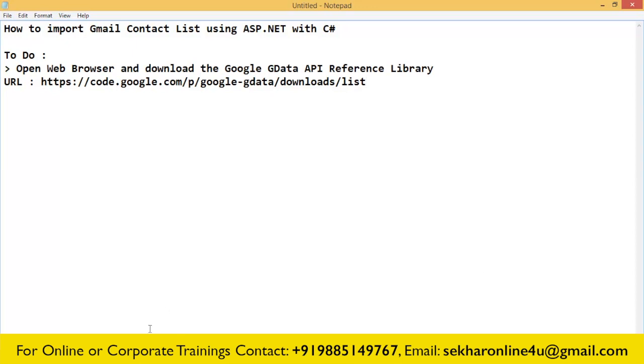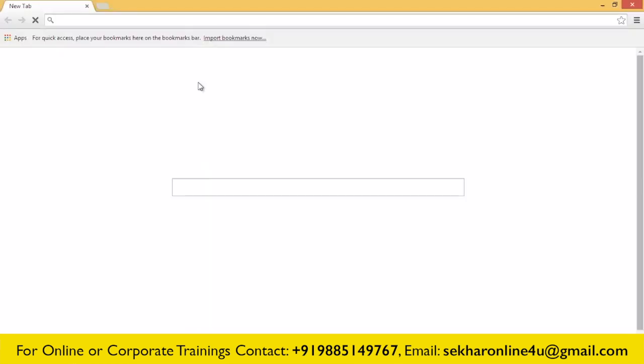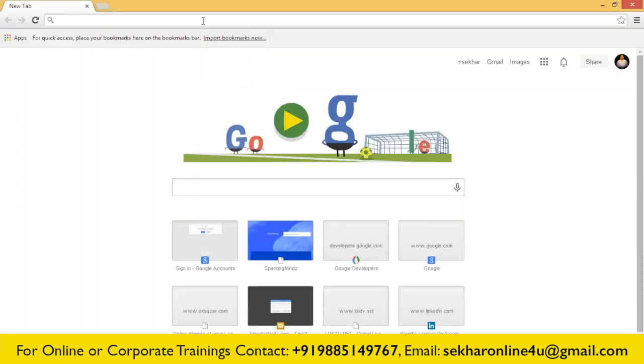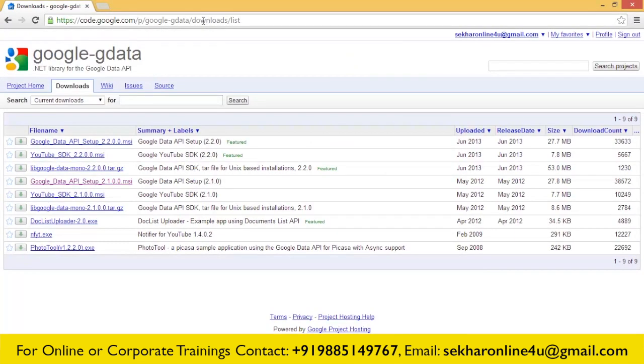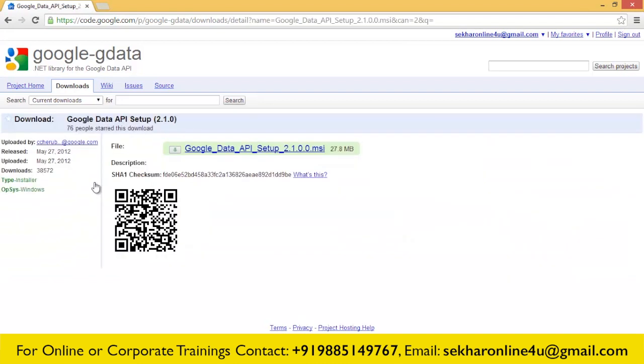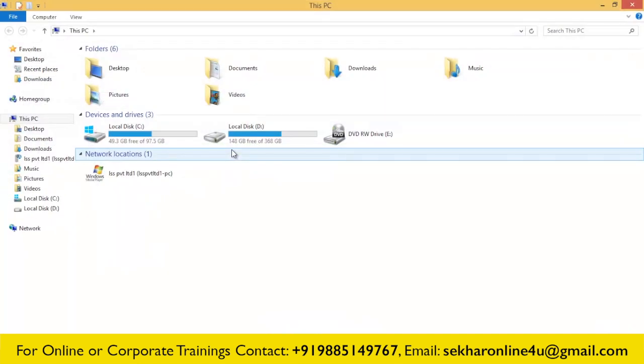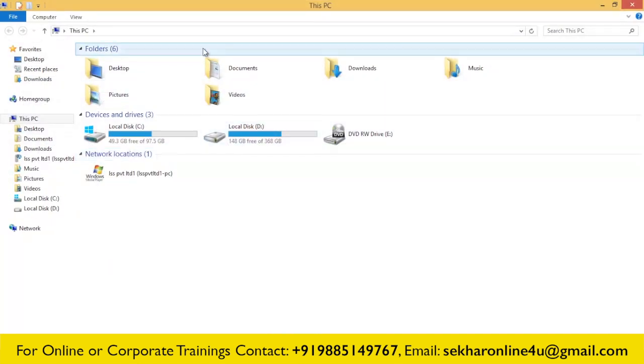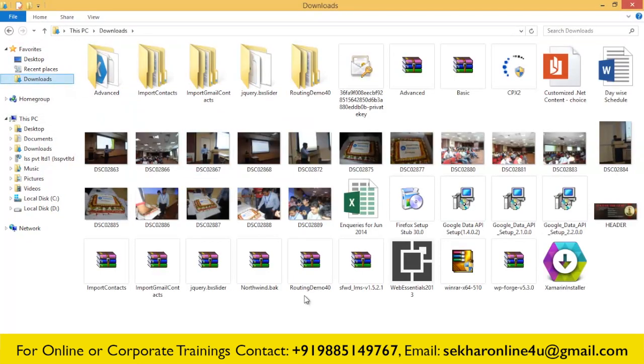Let's try to open the browser. Once we're done with this, click on Google Data API 2.1.0.0. Click on this particular link and this will try to download the file to your system. Once the file has been downloaded, you can find that file in your downloaded folder.